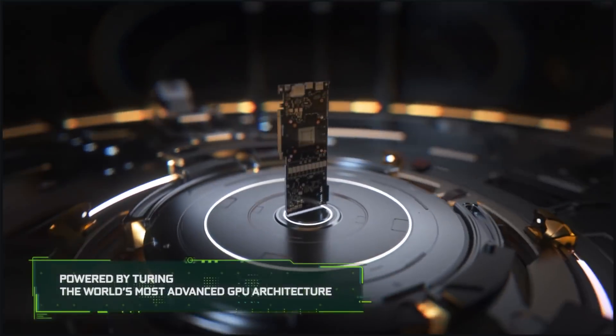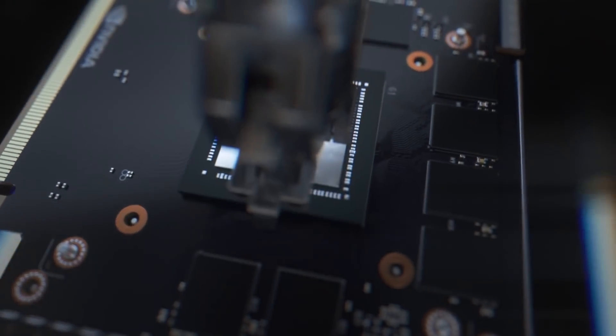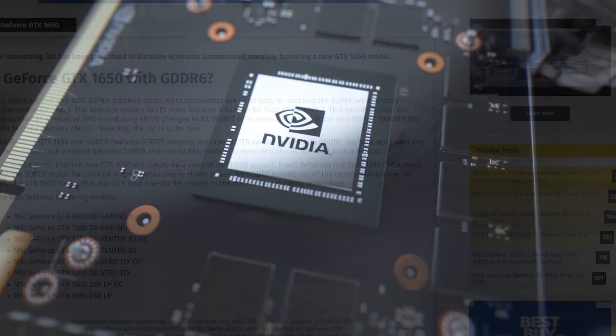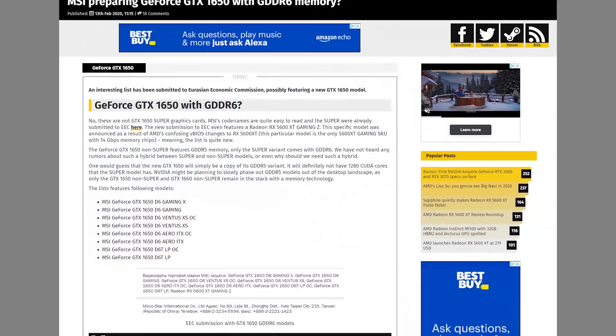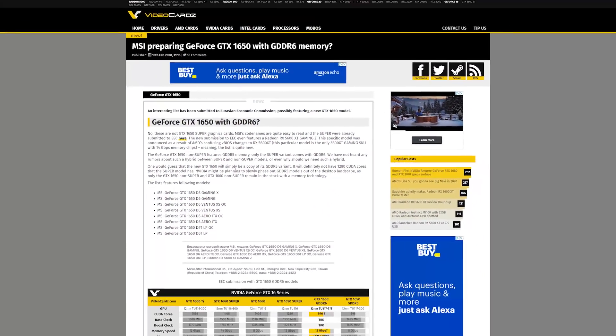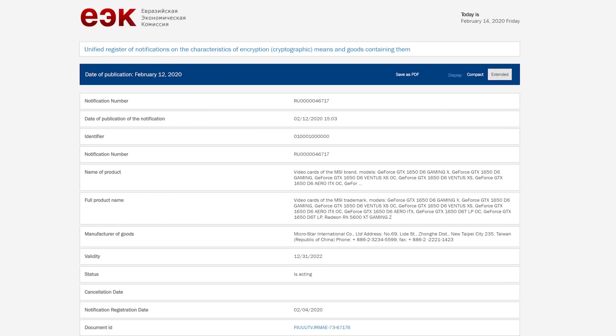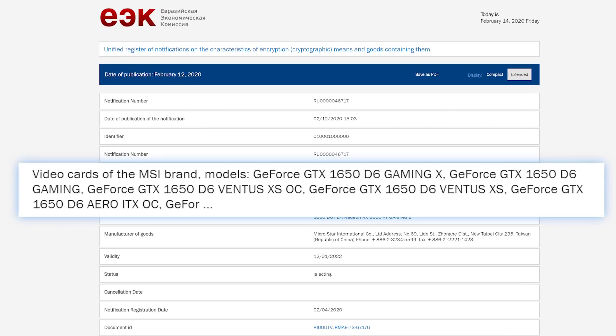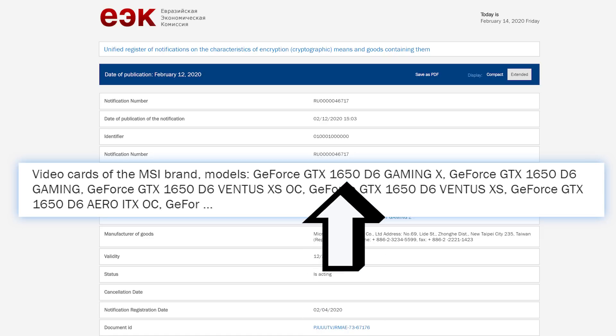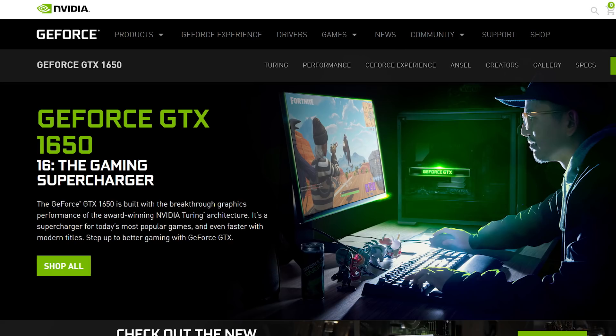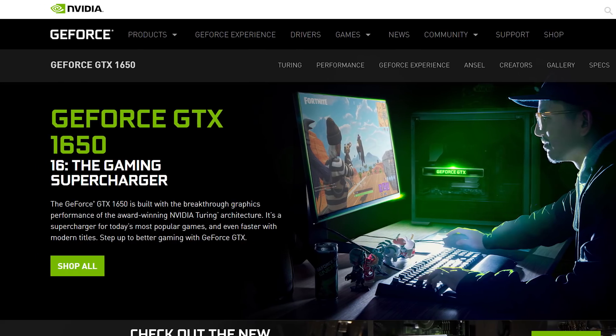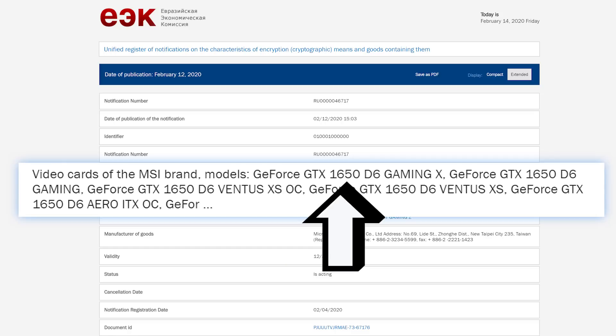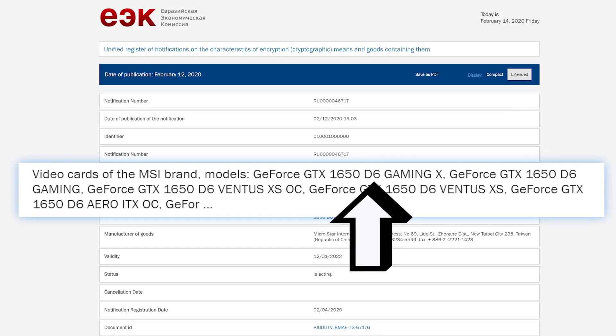Next up for today, NVIDIA, or at least their partners, are apparently upgrading GPUs. Originally found and shared by video cards, MSI recently submitted some new GPUs to the EEC. Among them is the GTX 1650, which we've obviously seen before, but not with GDDR6 memory like it's shown here.